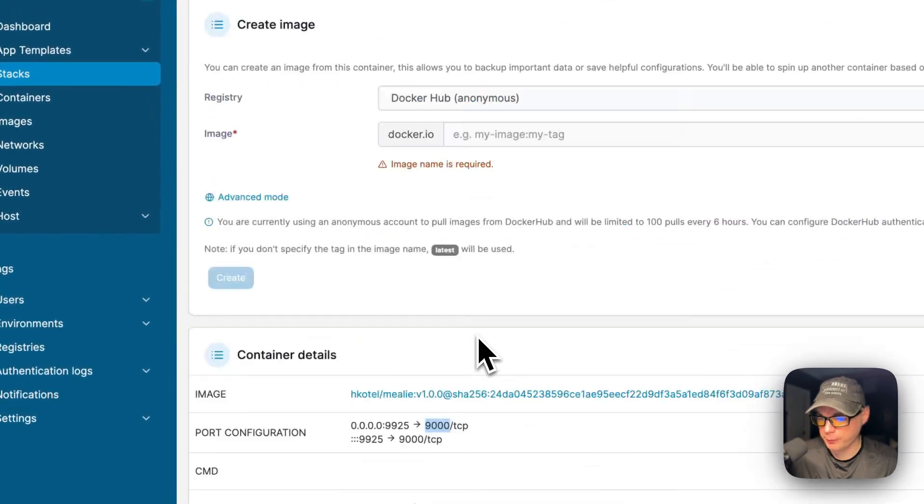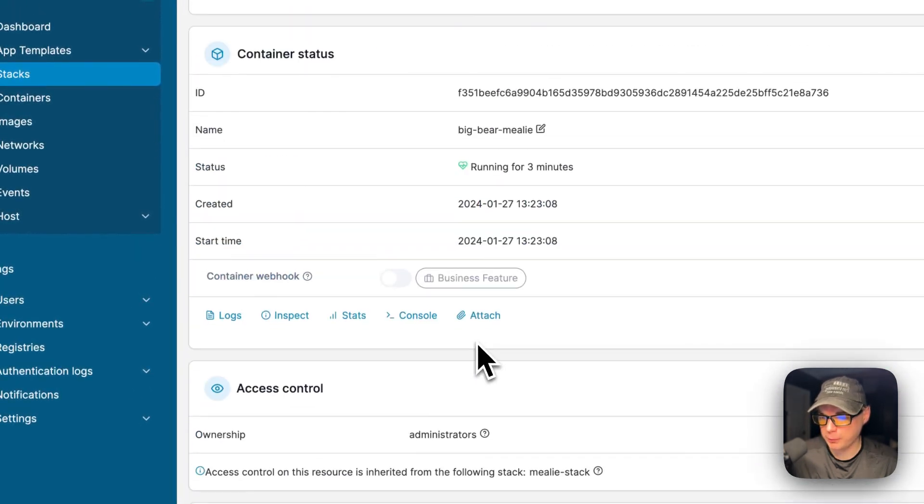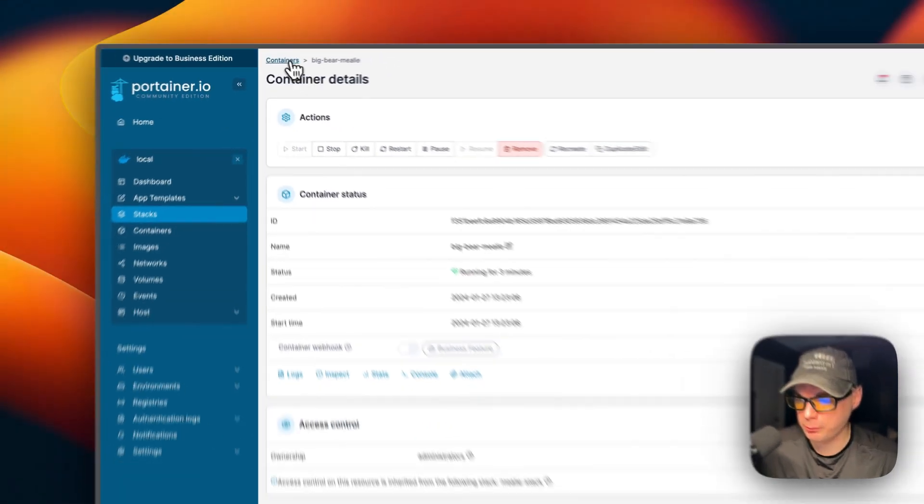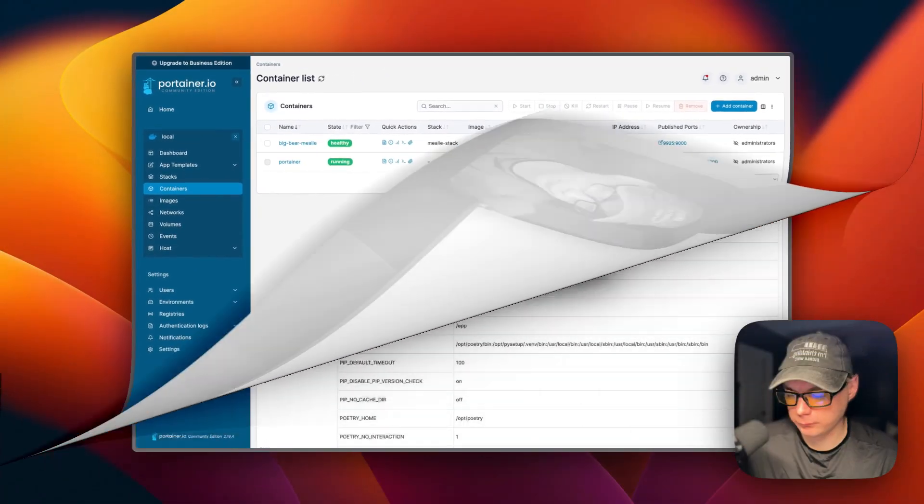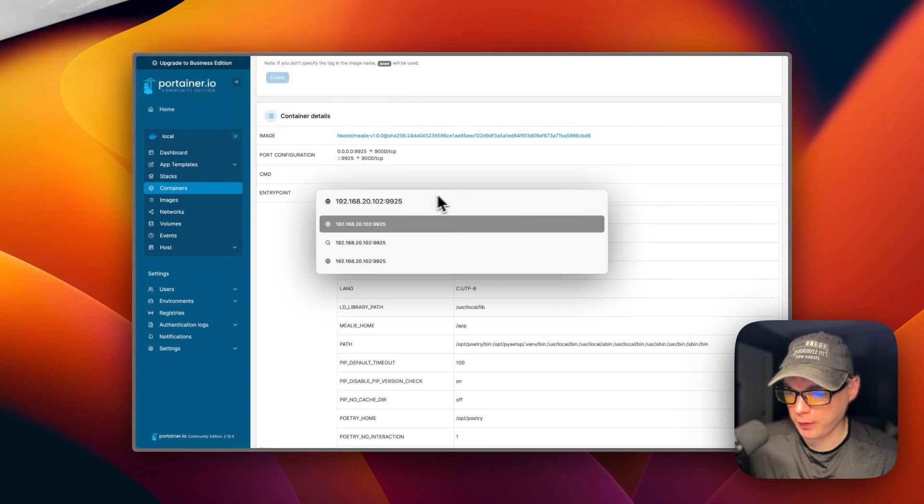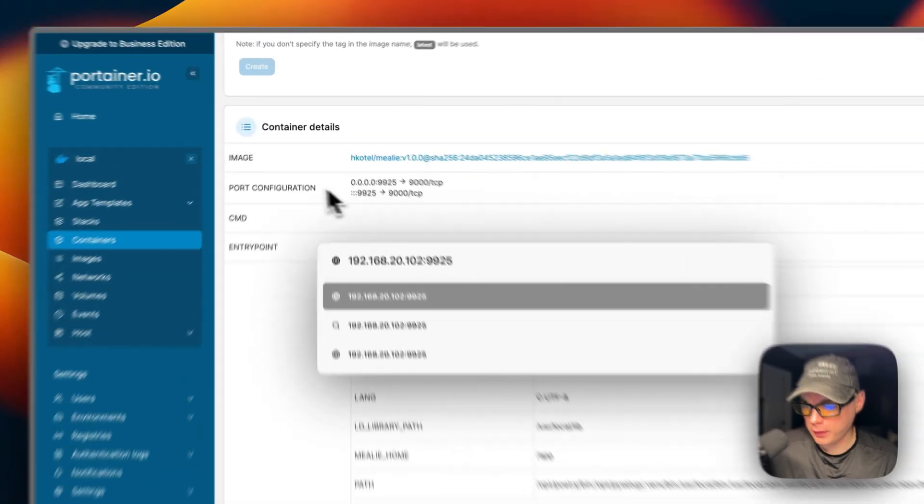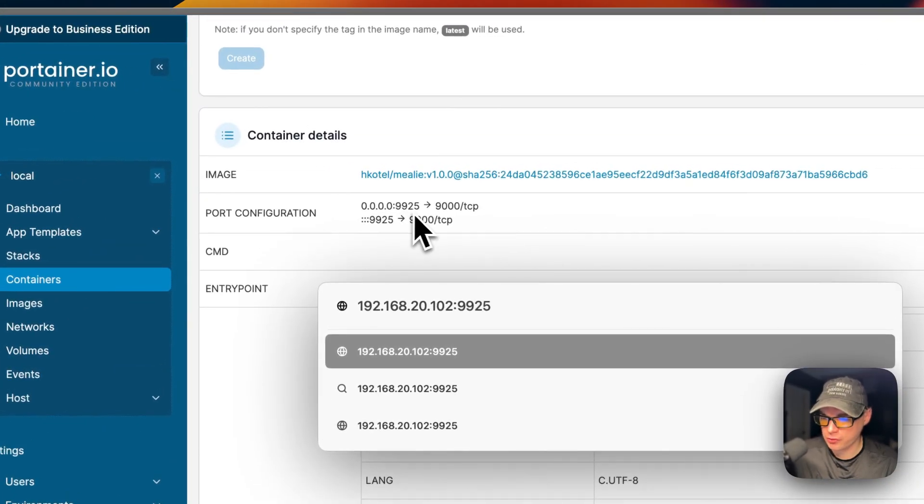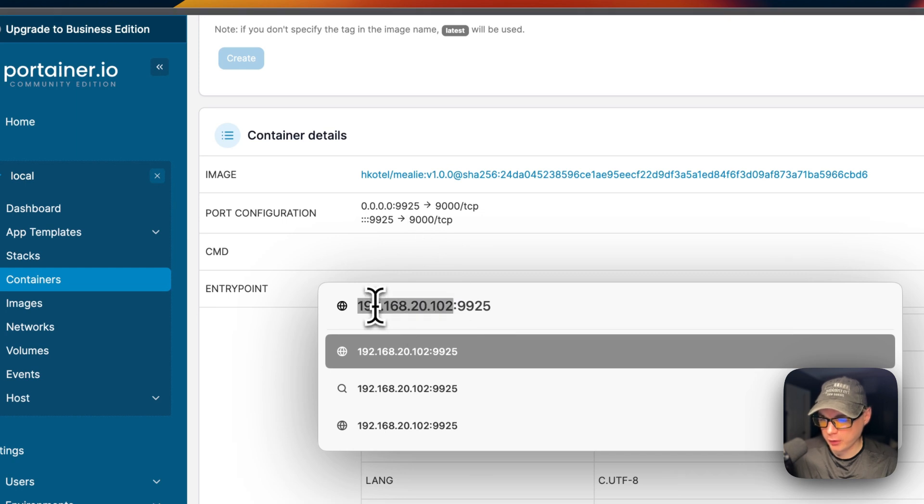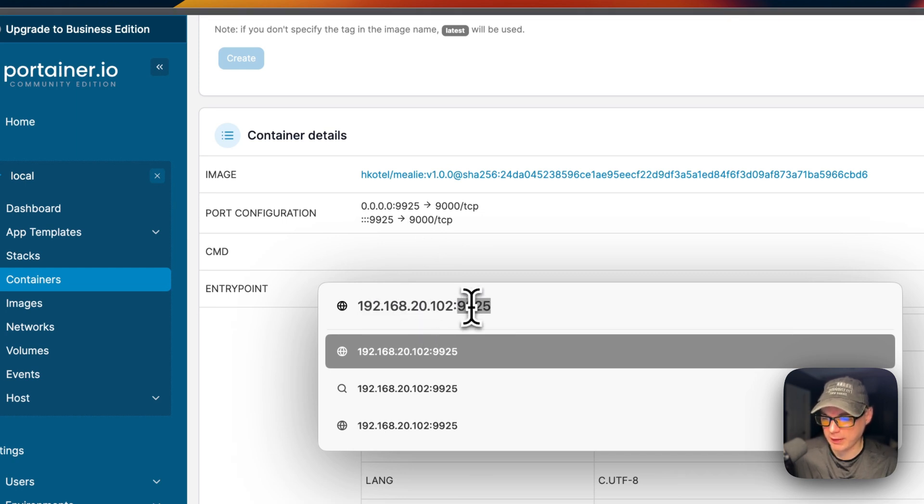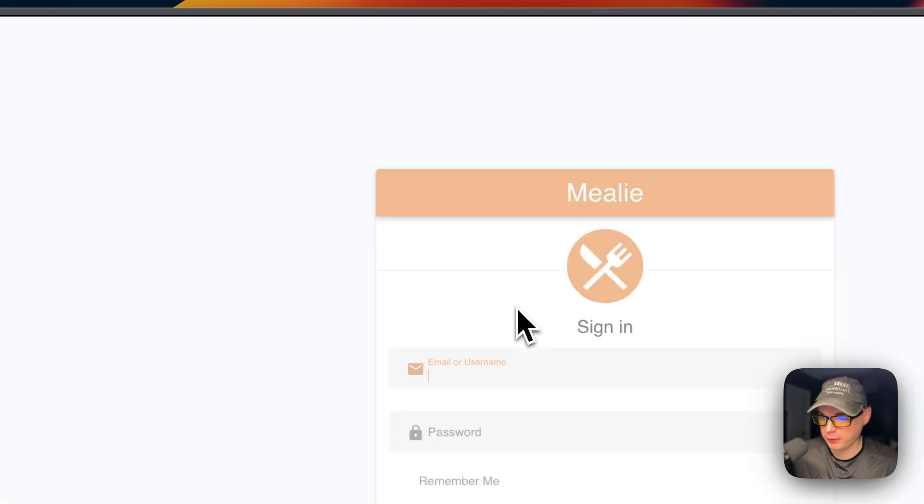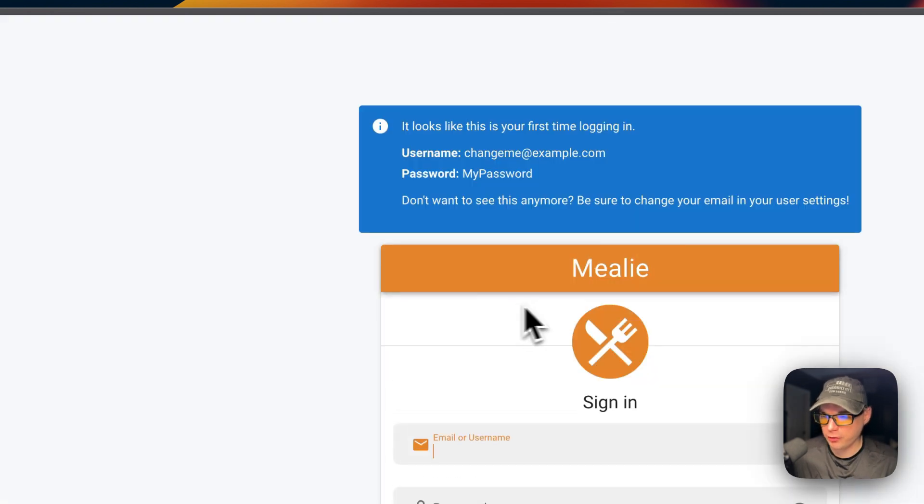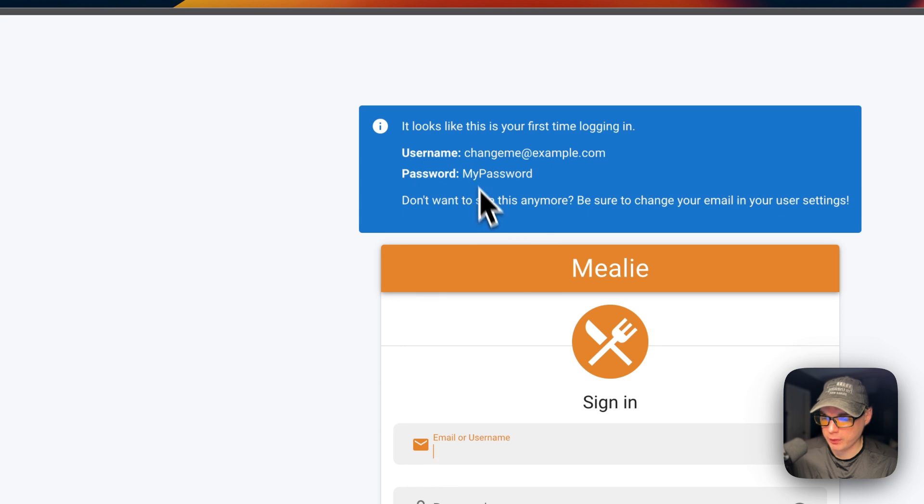Now we're going to go to the UI. If you go to your port configuration 9925, then you're going to put your Portainer's IP address in and then 9925, and then I'm going to go to it. Now you can put the default username and password in.